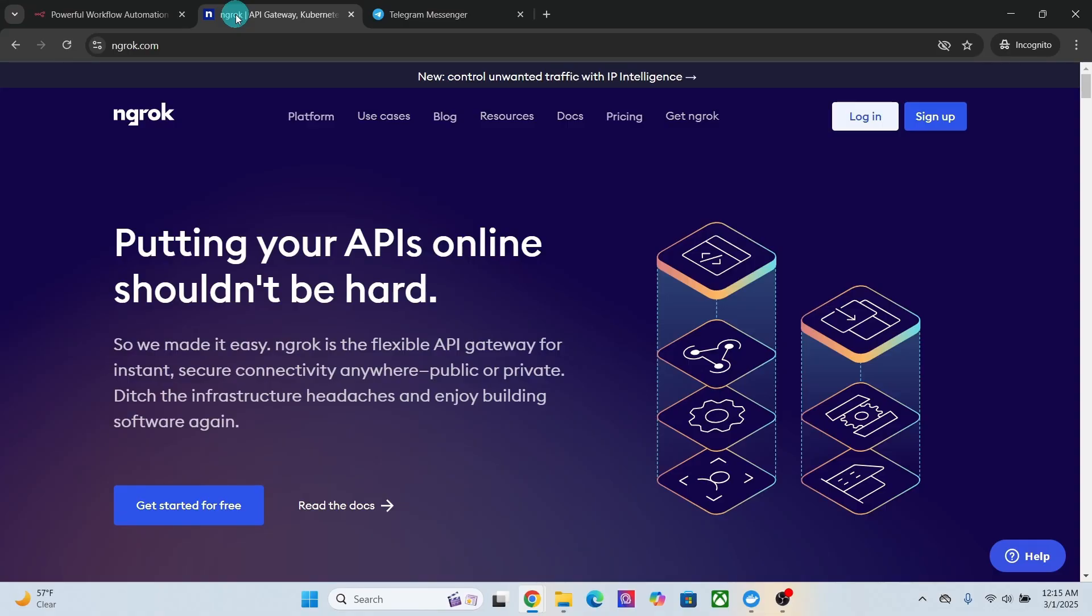Then we will need ngrok. Ngrok is a tool that creates secure tunnels to expose your local server to the internet. It's commonly used for testing webhooks, running local servers remotely, and bypassing firewall restrictions.